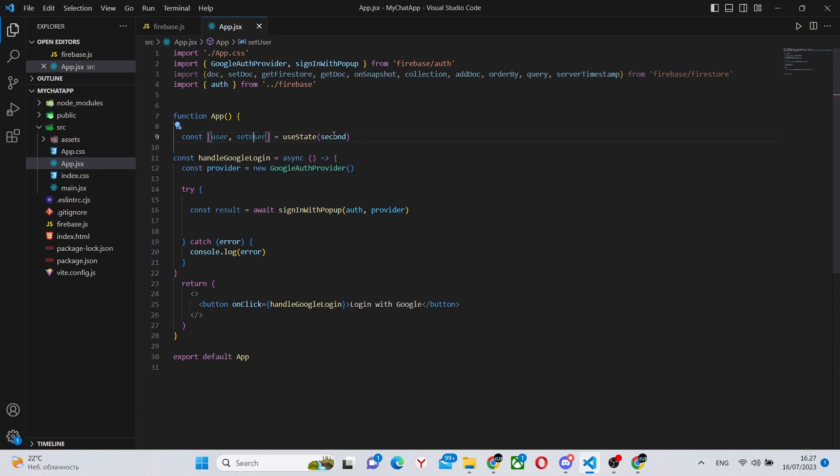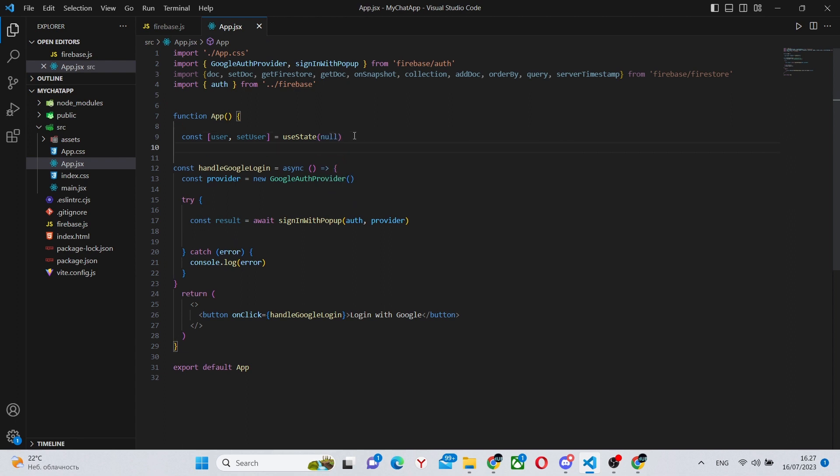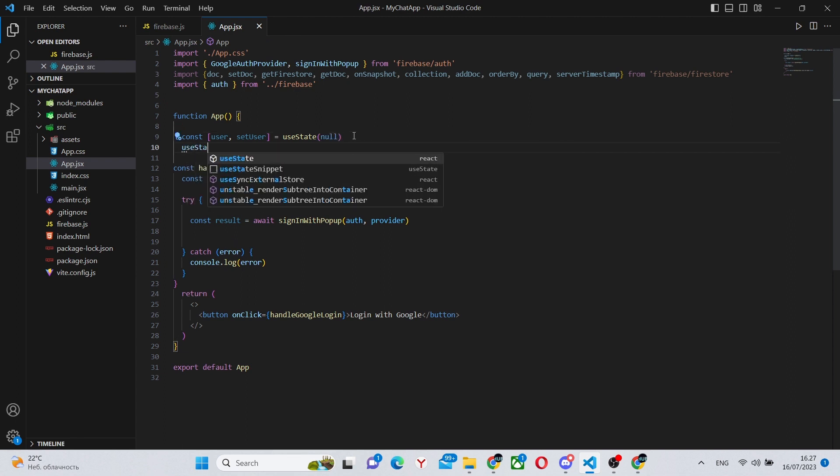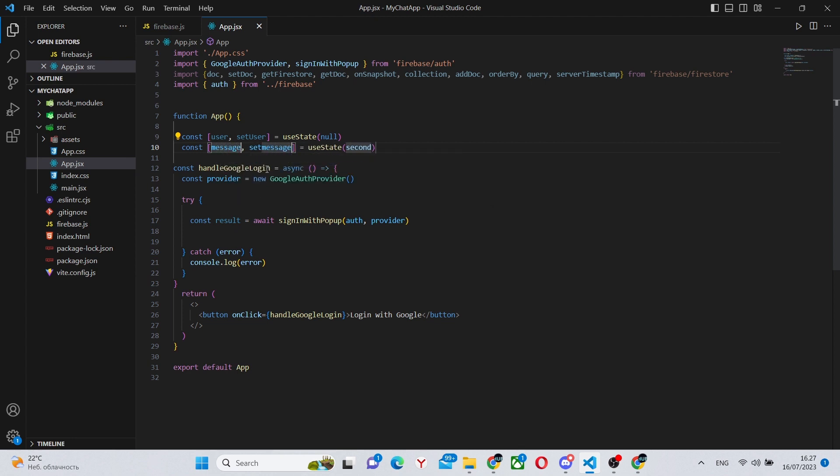First thing is going to be a useState, which will hold the current user. This will be quite important. Also, we make another useState for the messages.